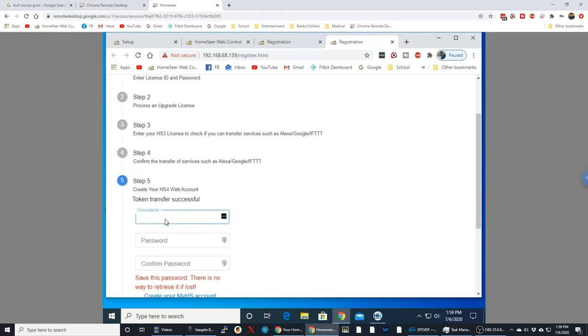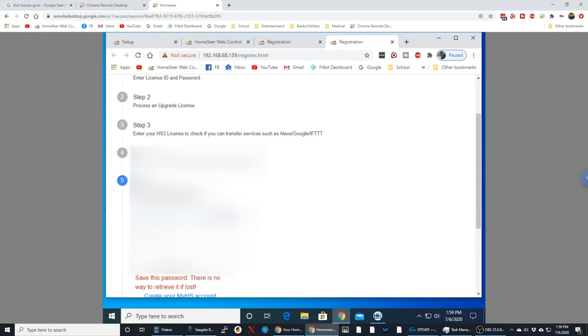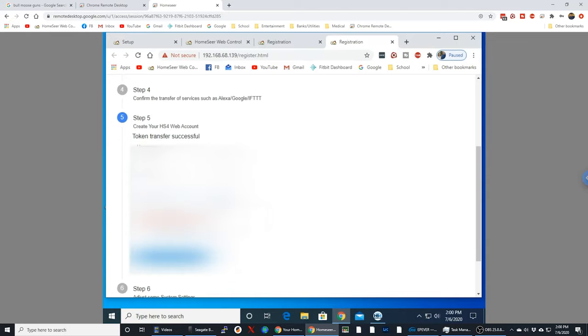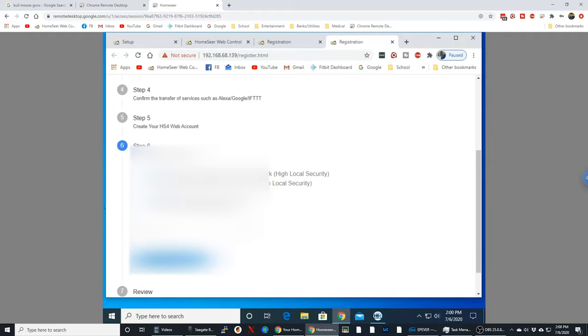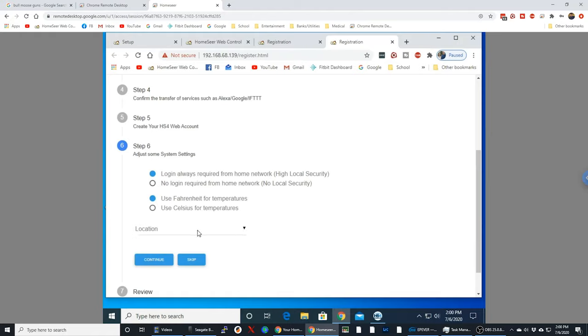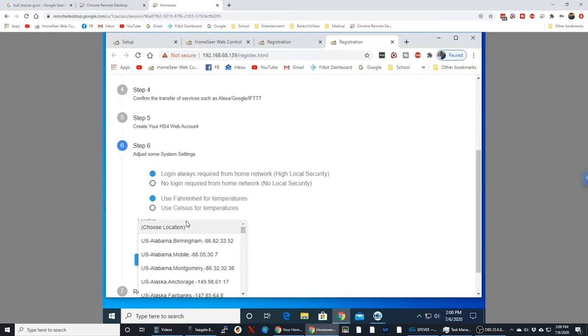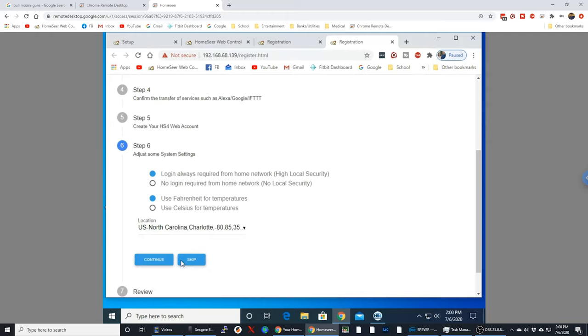you have to go in and you'll create your web account. And this is for your My HomeSeer. So this will be what you use to log in on the My HomeSeer account. So just remember your username and password. You'll just throw those in here. And this will create your My HomeSeer account. And we'll do continue. And the next thing is just picking your location. So here I will pick Charlotte, North Carolina. So next we'll hit continue.